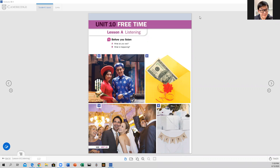Okay everyone, now we begin a new unit today — Unit 10. So open your student book, Ventures student book, the textbook, and go to page 122. As I said, today we begin a new unit: Unit 10. This unit is about free time, and we are going to do Lesson A — we are going to work on listening.